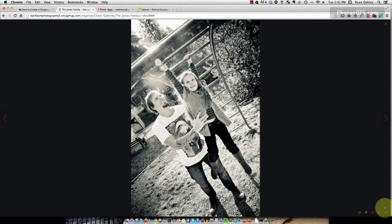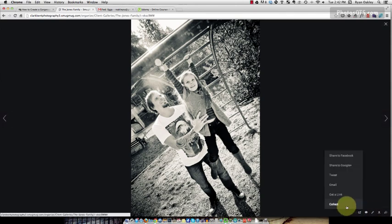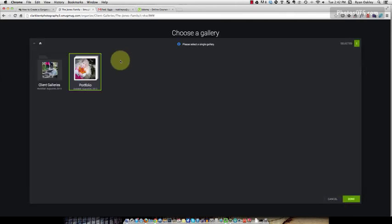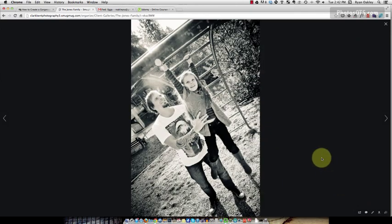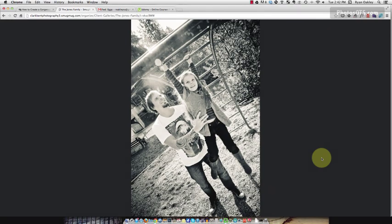Go ahead and find those photos, click the share button, click collect and keep doing that until you're satisfied. You've got enough photos in your portfolio gallery. I'm going to do that right now. I'm going to press pause and then come back when I'm finished all of that.